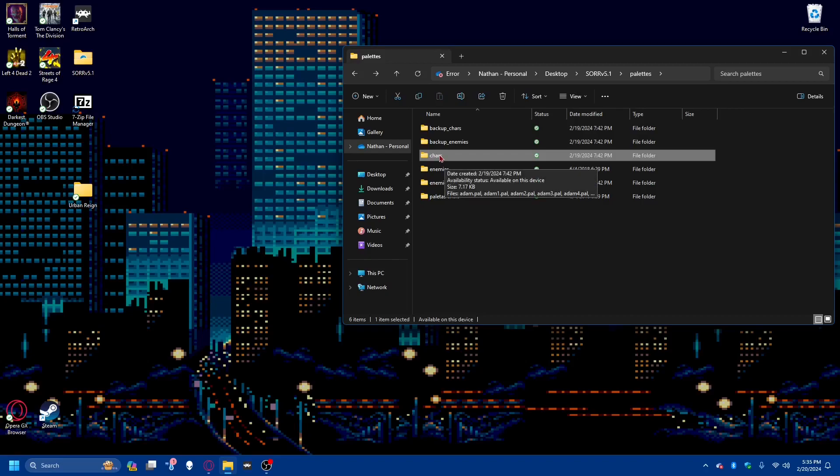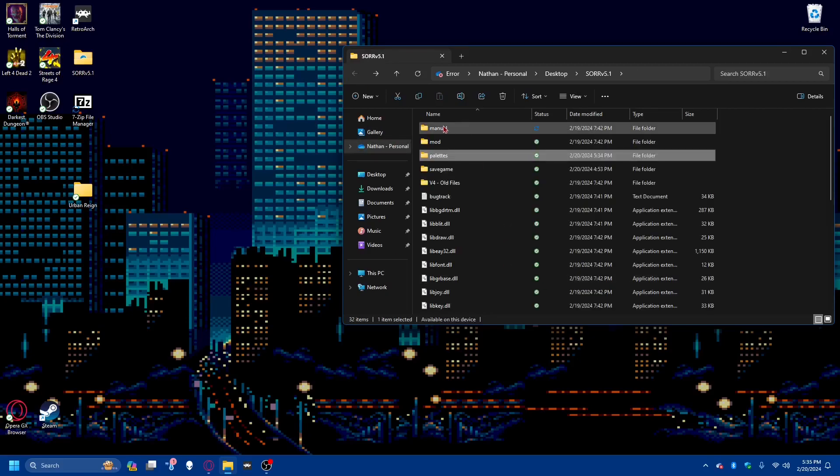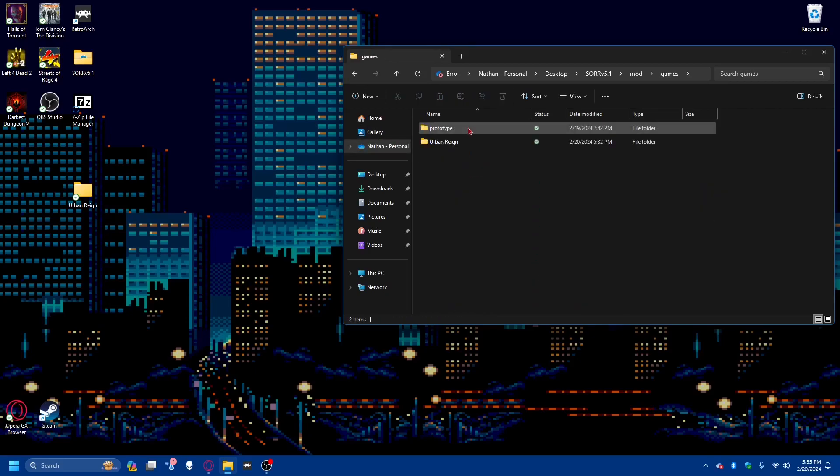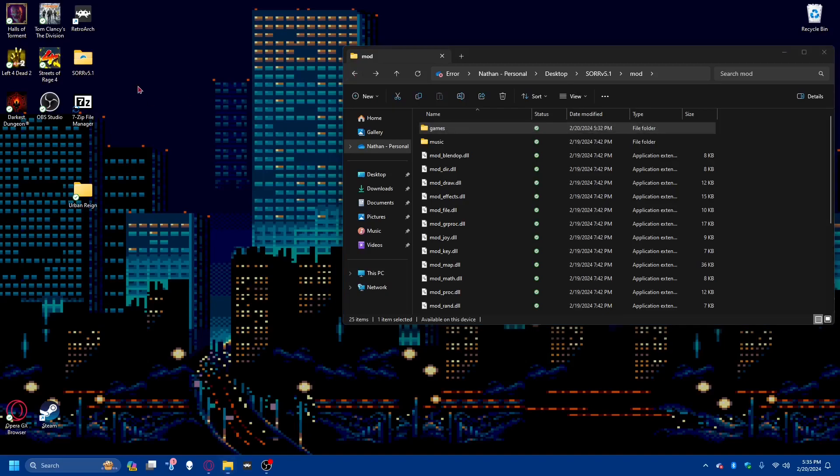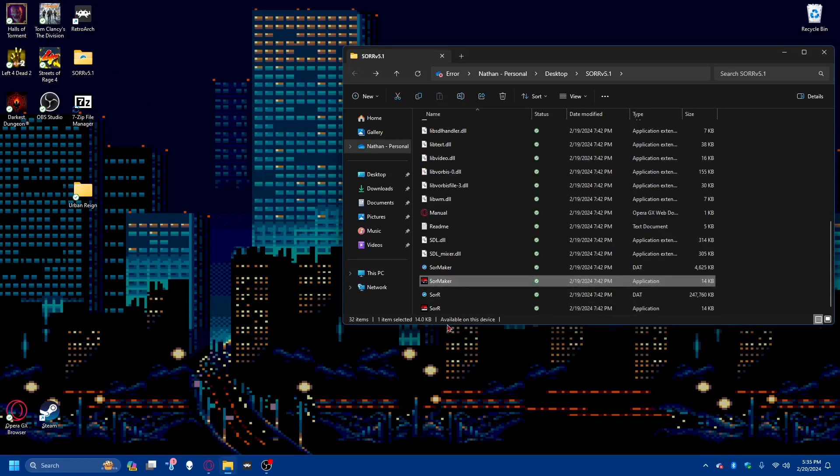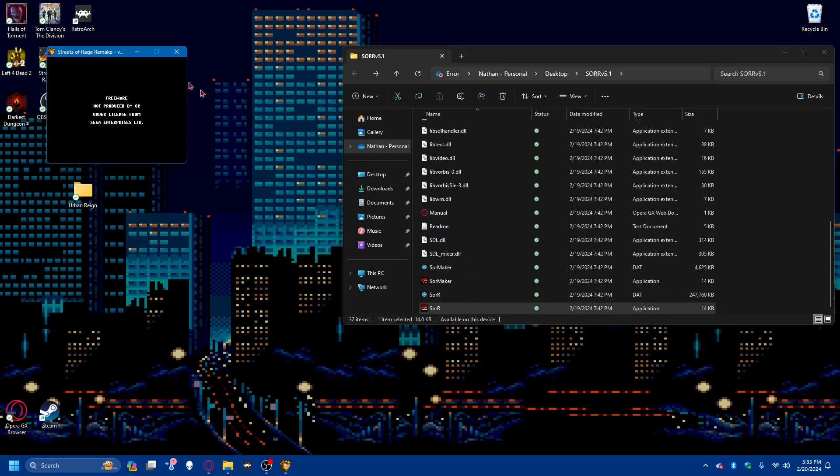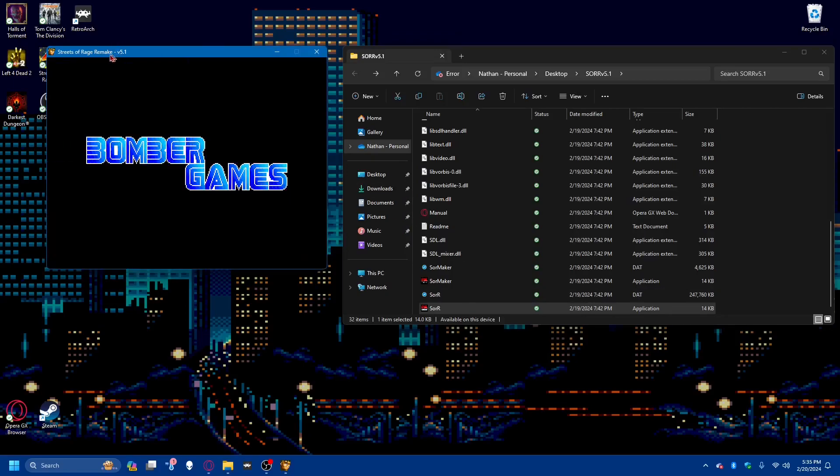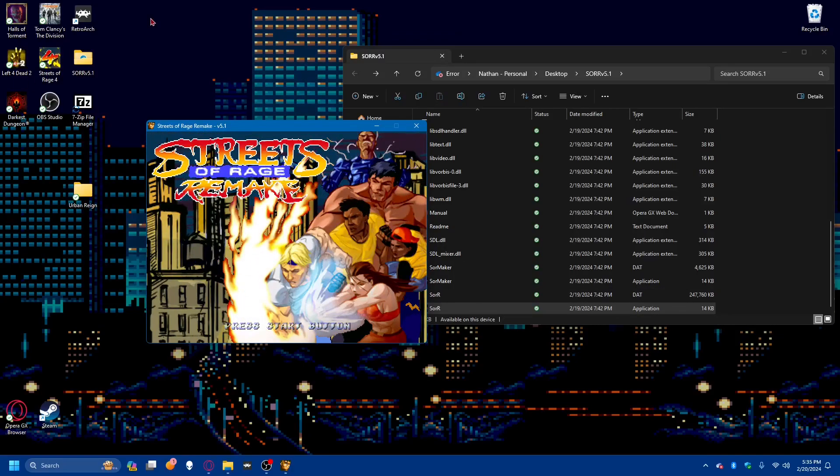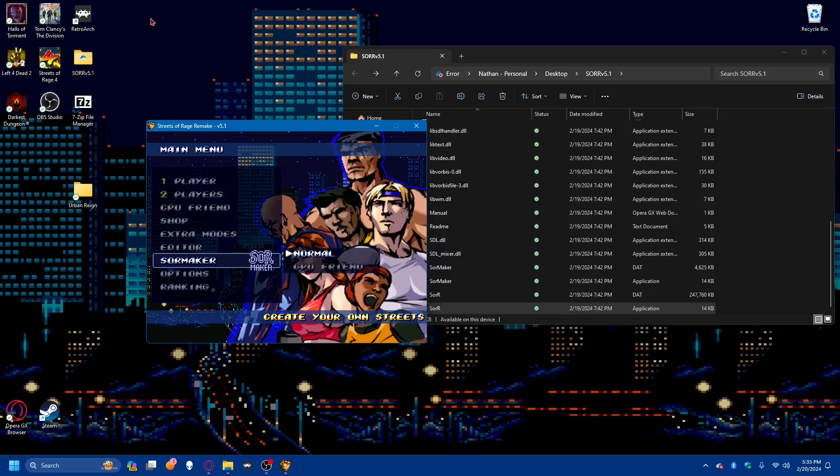So we have the enemies set to the Urban Rain, and we have the actual Urban Rain mod in its game's destination, so let's test if everything is good by going back and hitting the actual Streets of Rage Remake program. This is just a real quick check. I'm not going to go into full screen. We will check.